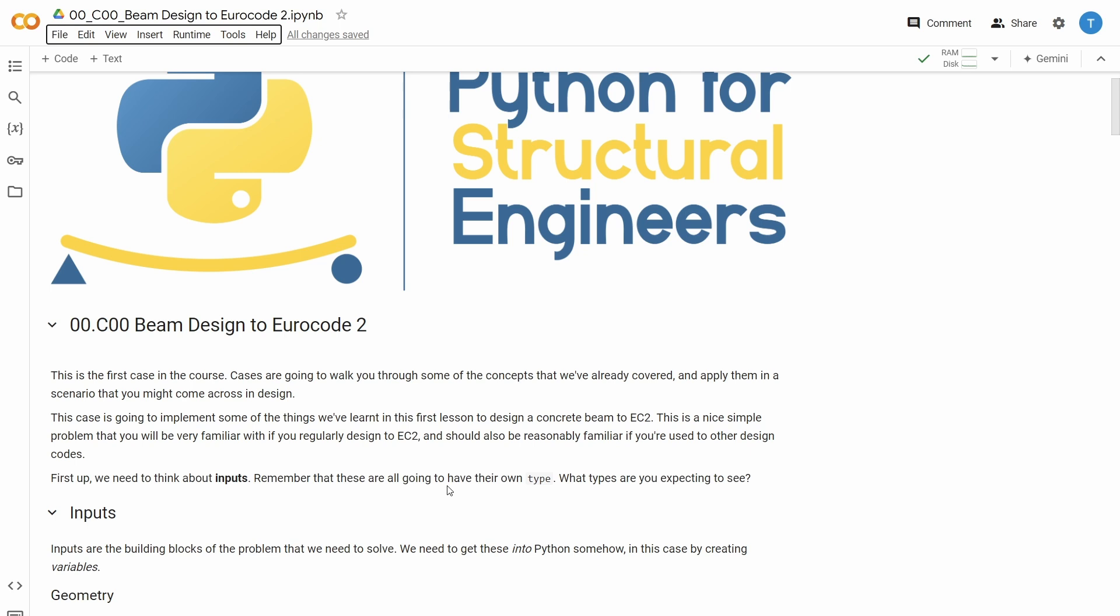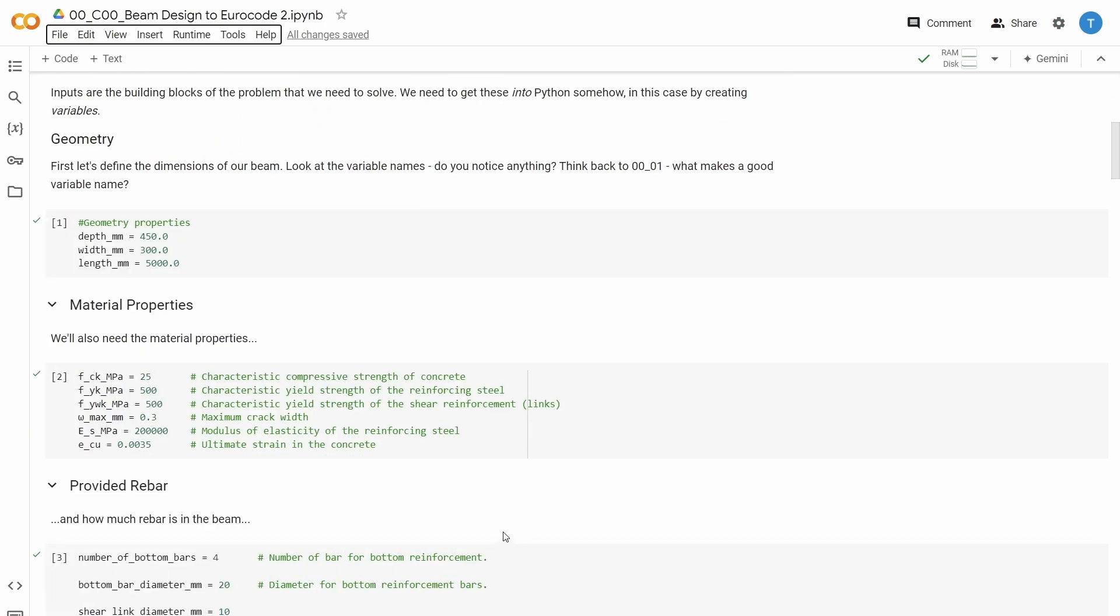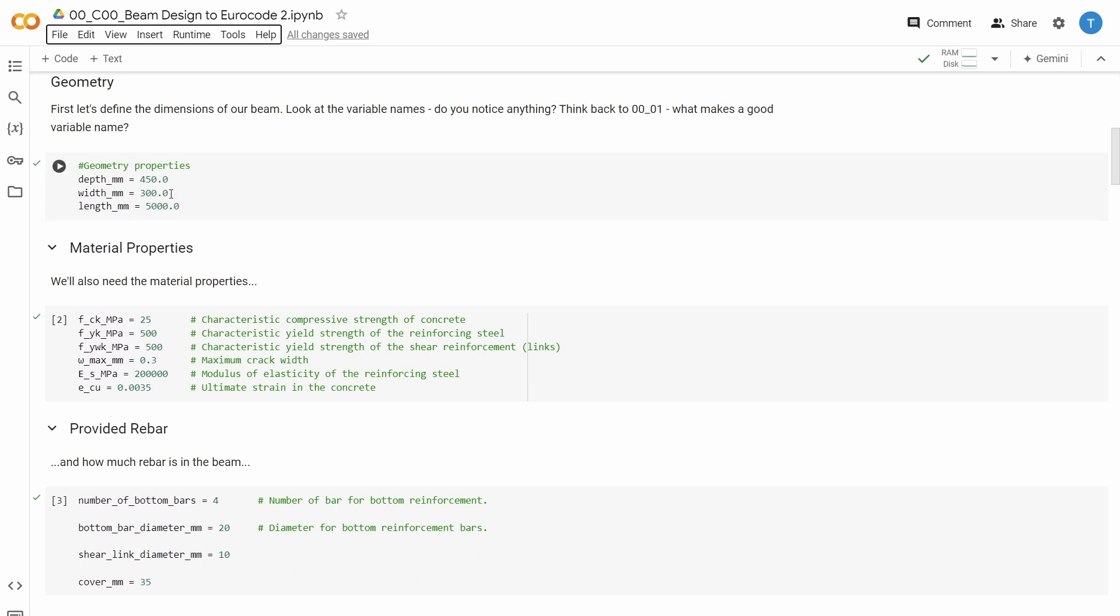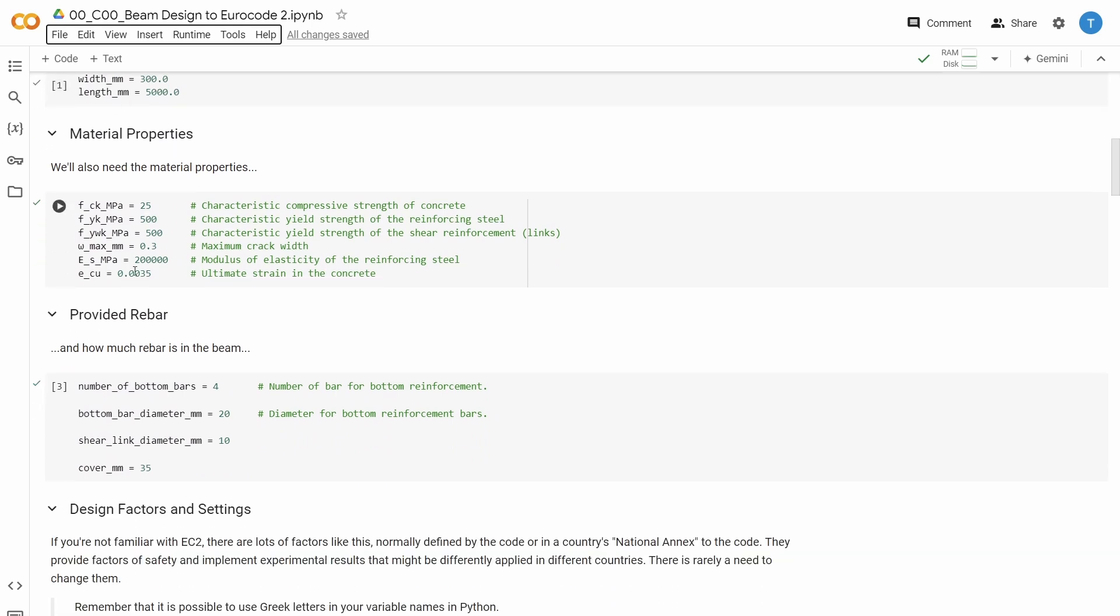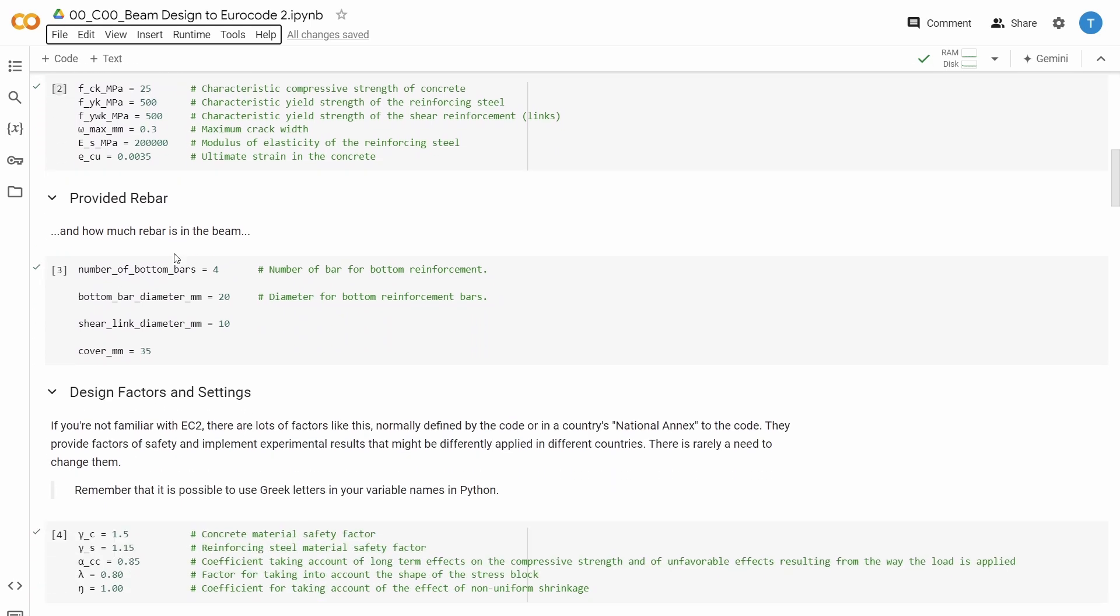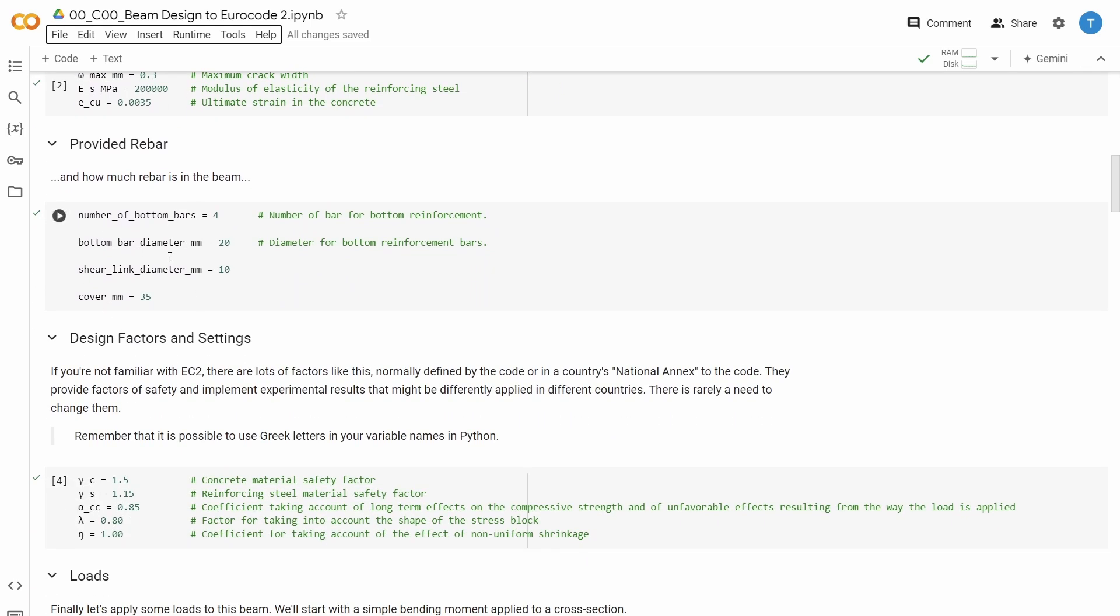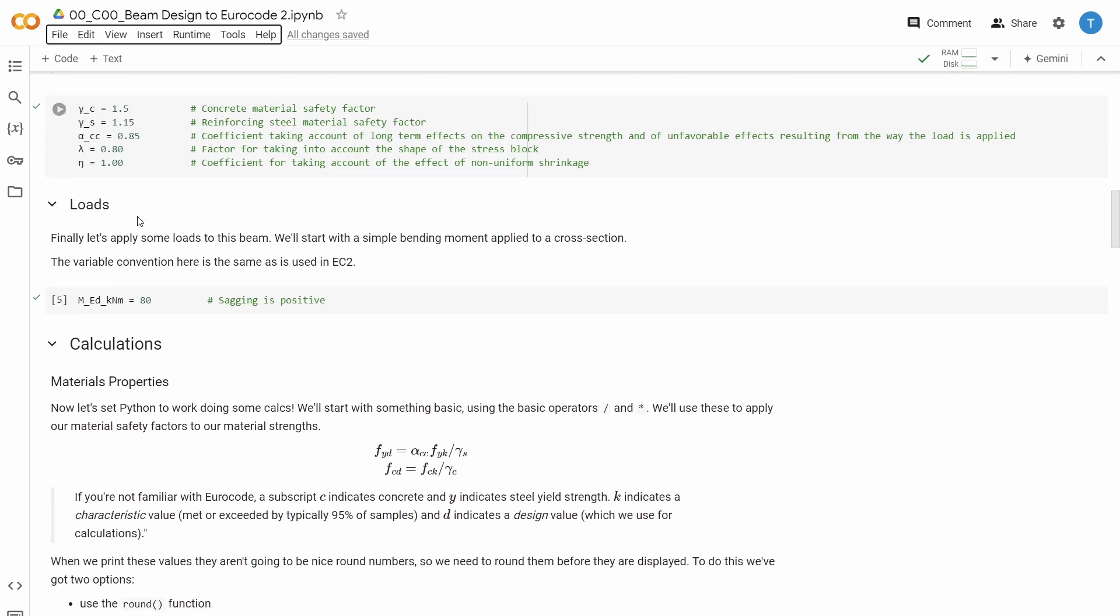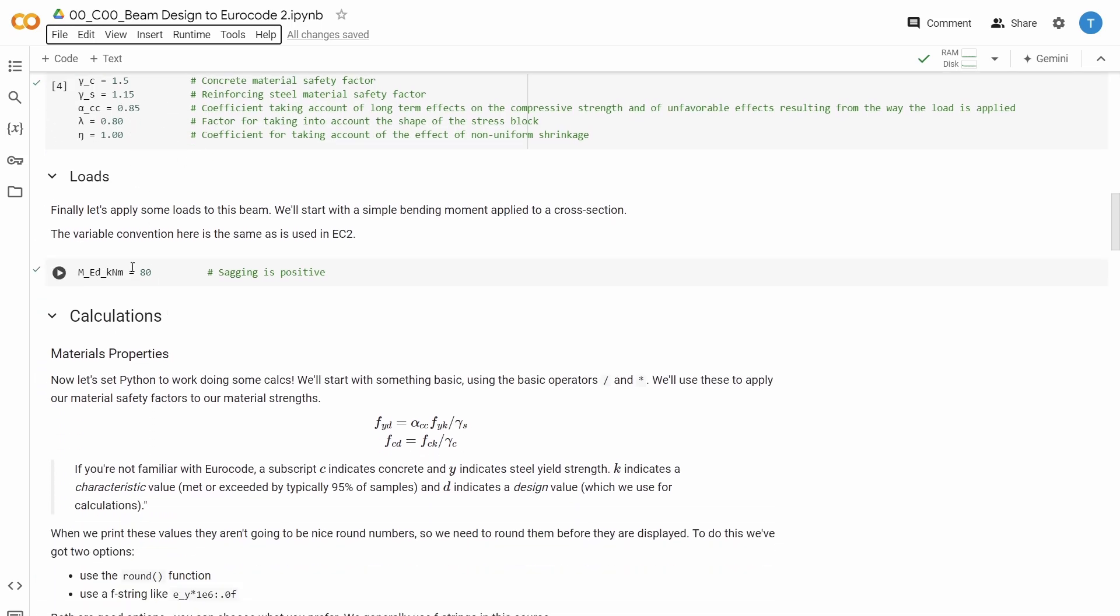I'm not going to go through the details of this notebook. I just want to show you what you can do, what you need to know, and what cool things you can actually do with some pretty basic Python. So we start by defining some geometric parameters, like the dimensions of the beam, material properties, rebar properties, design factors, the applied load.